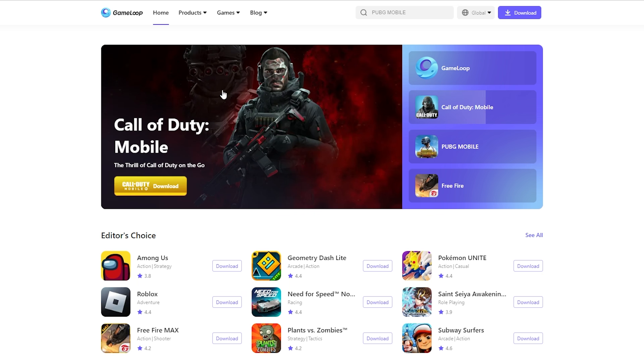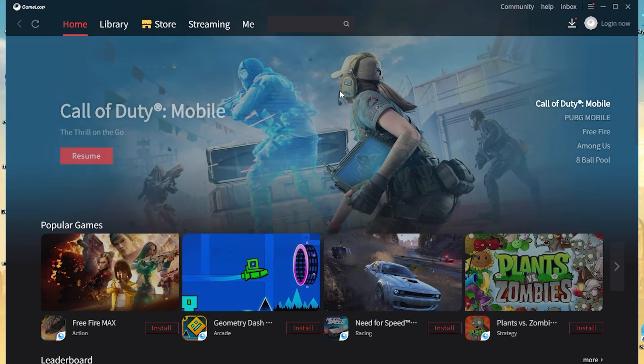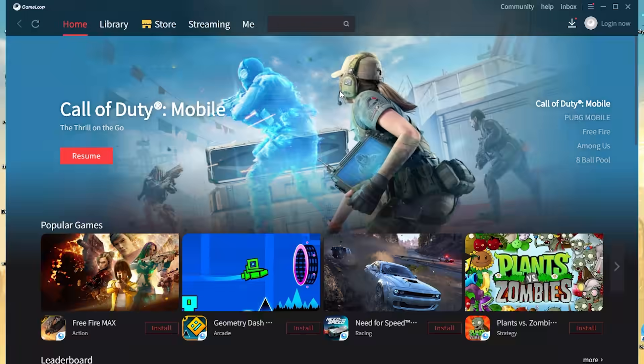So you can just go to gamelube.com and you can click download right there. That part's awfully simple. And then you have GameLube installed.